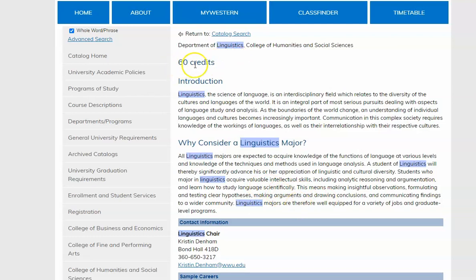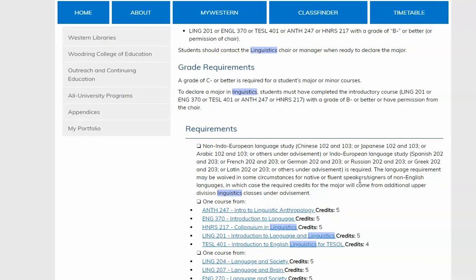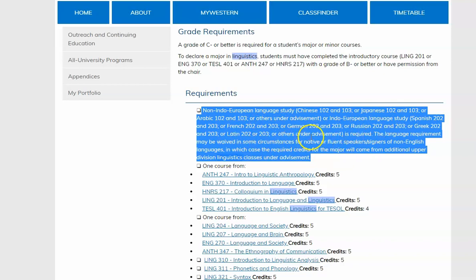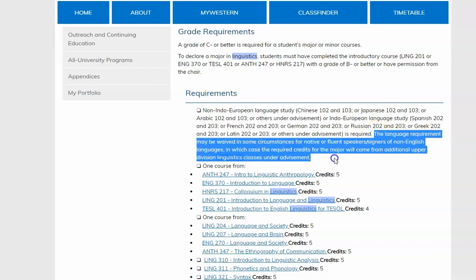Notice that there is a requirement of 60 credits total, and at least 10 of those credits will have to be from the study of a language. You can study a non-Indo-European language such as Chinese, Japanese, Arabic, or others under advisement, or an Indo-European language such as Spanish, French, German, Russian, Greek, Latin, or others under advisement. You will need at least one year of study of a non-Indo-European language or two years of study of an Indo-European language. The language requirement may be waived in some circumstances for native or fluent speakers or signers of non-English languages, in which case the required credits will come from additional upper division linguistics courses under advisement.